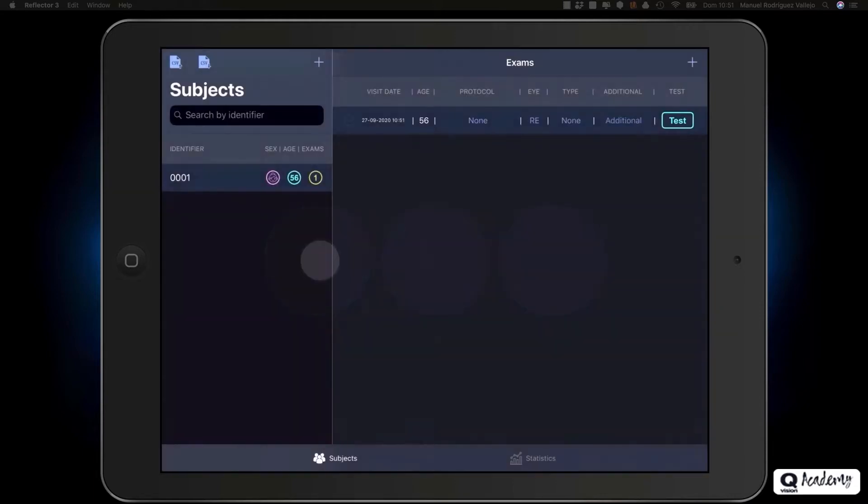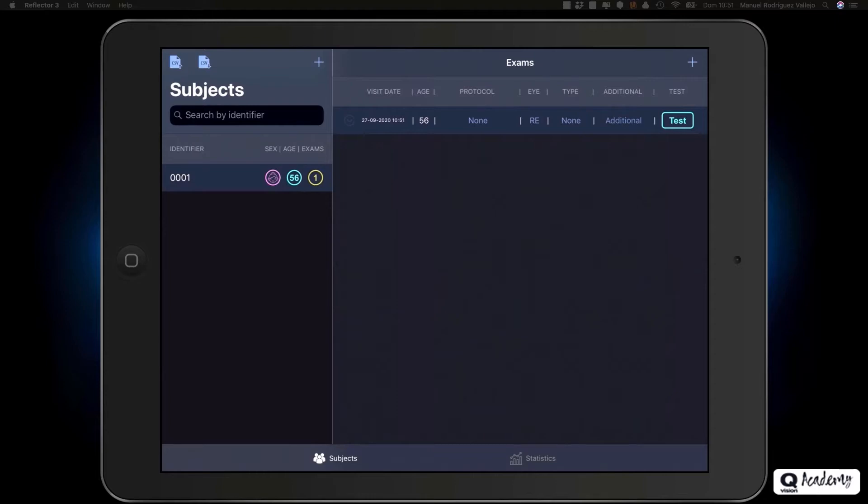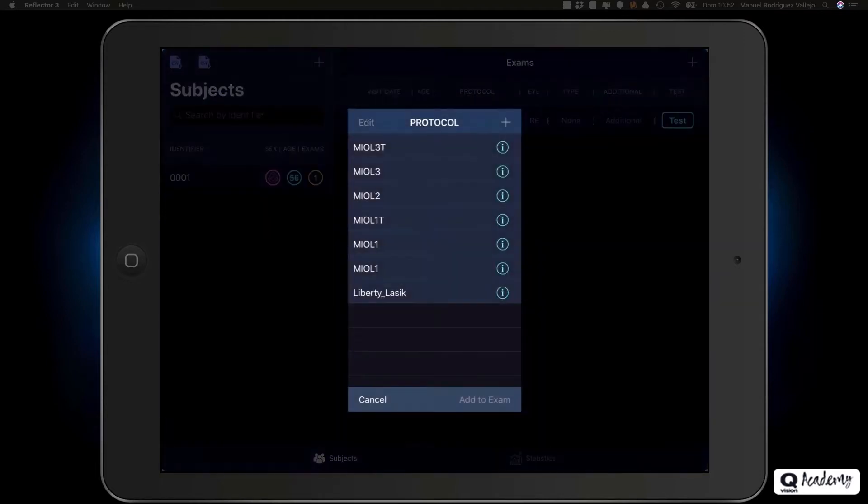The tests must be associated with a protocol. Protocols allow you to create a group of subjects with common characteristics, who are tested under the same measurement conditions. Click on the none button to access the list of protocols.